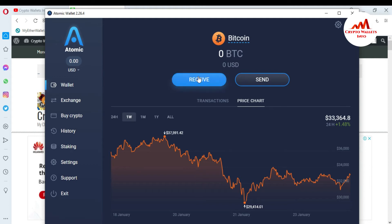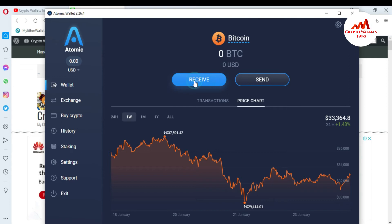When you need to find your wallet ID or public address, you must click on the Receive button, because if you want to deposit into your Atomic Wallet, you must have your wallet address or public address. Simply click on Receive and this page will open in front of you.